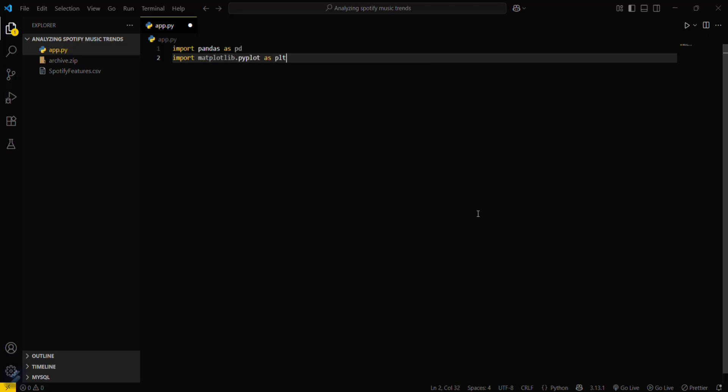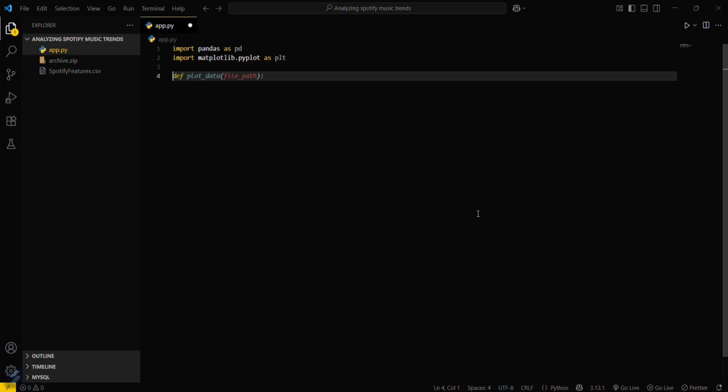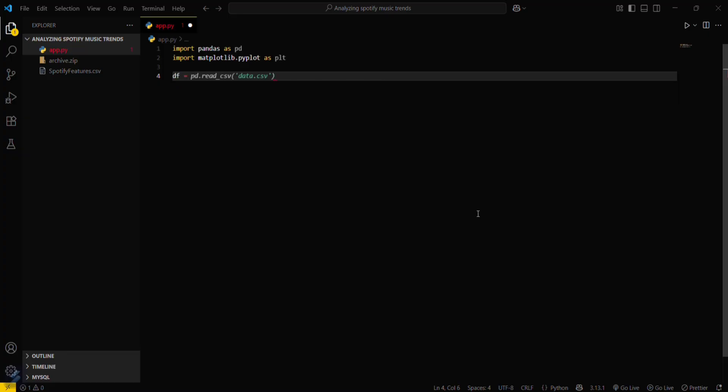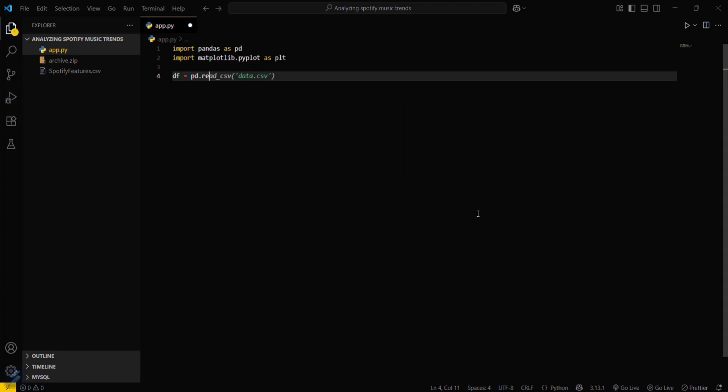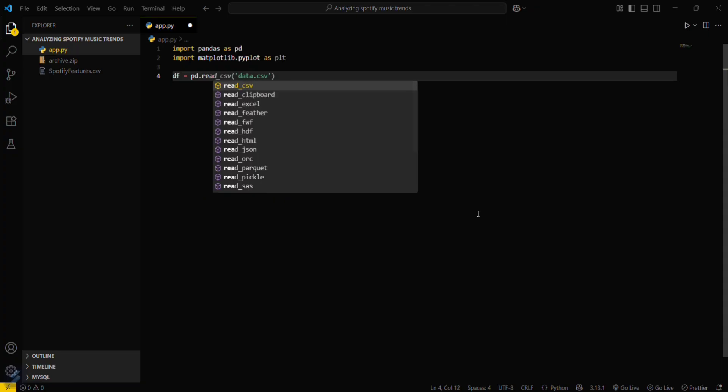matplotlib.pyplot as plt. Okay, now what you have to do is you have to create some data frames. So our data frame will be df equal to pd dot read csv.